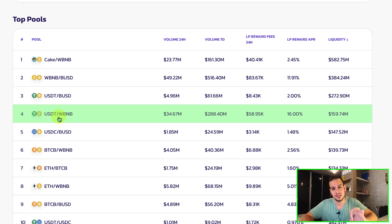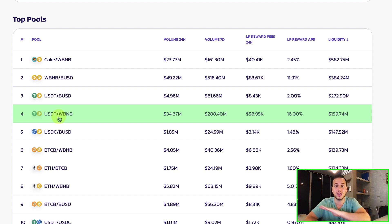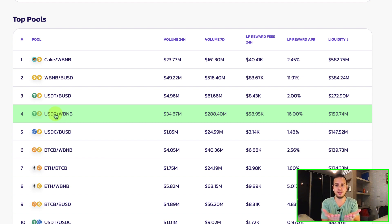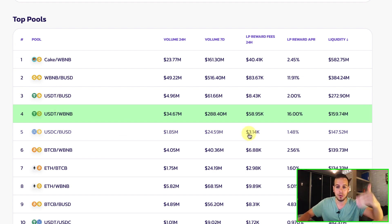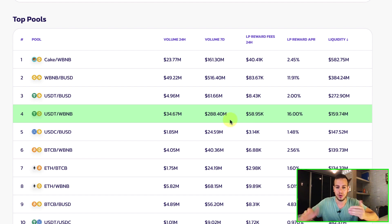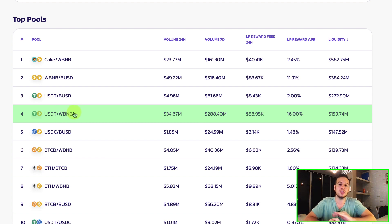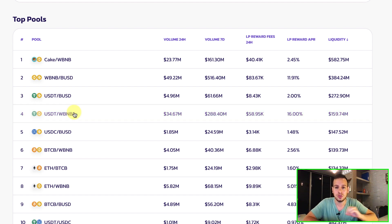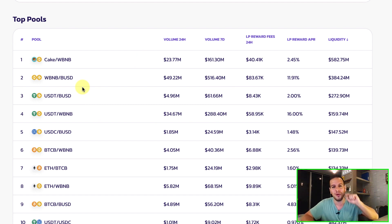We have this USDT/Wrapped BNB farm showing 16% APR — so if you provide USDT and Wrapped BNB you get 16% yearly return. This is only from holding the liquidity pool tokens — it's not related to CAKE rewards or farms. You take 50% USDT and 50% Wrapped BNB, create LP tokens, and hold them. Your LP tokens will be worth more over time as fees are distributed among holders. When you disassemble the LP tokens back into the two original tokens, you might get more USDT and more Wrapped BNB, though impermanent loss is also involved — I'll cover that in a dedicated video.